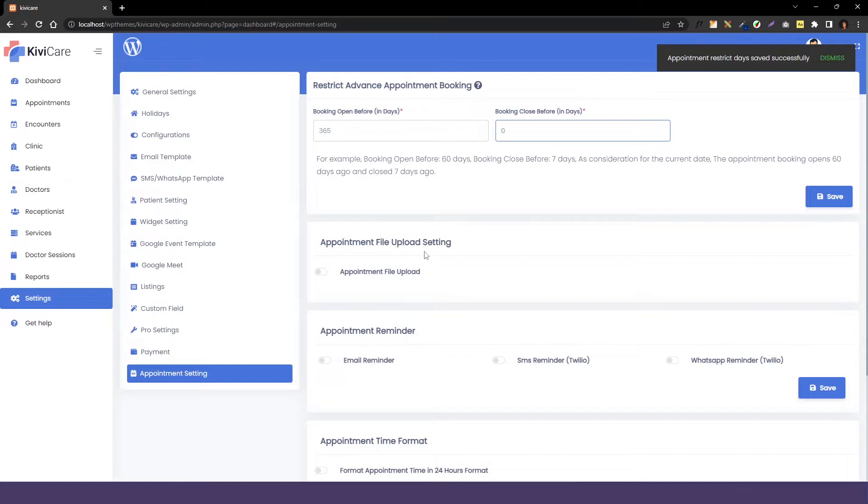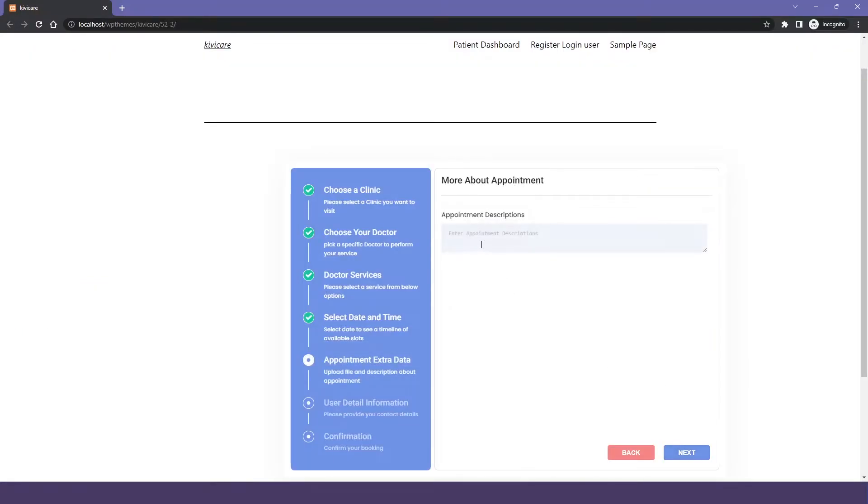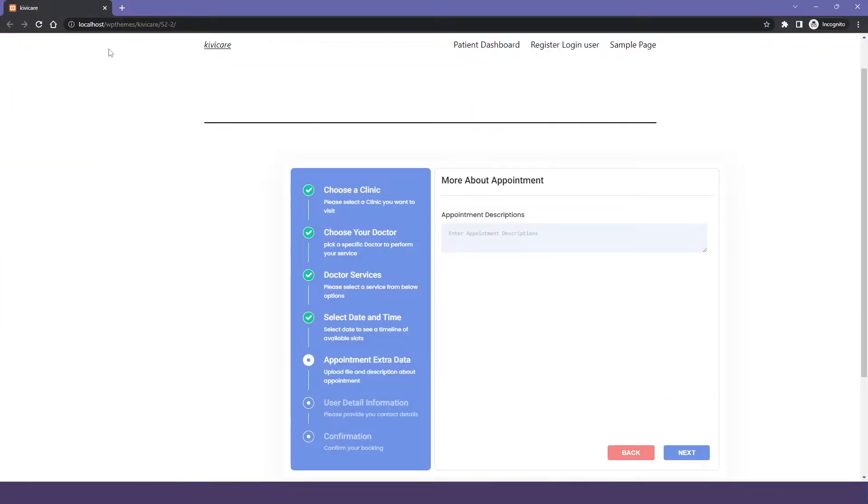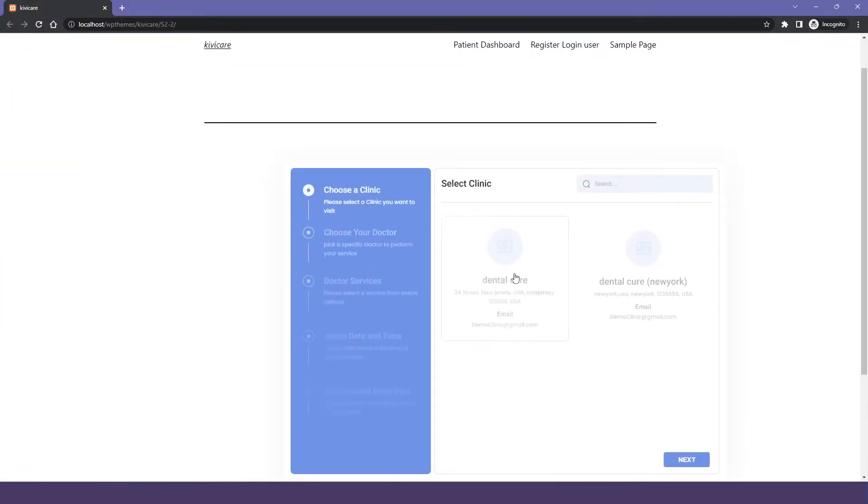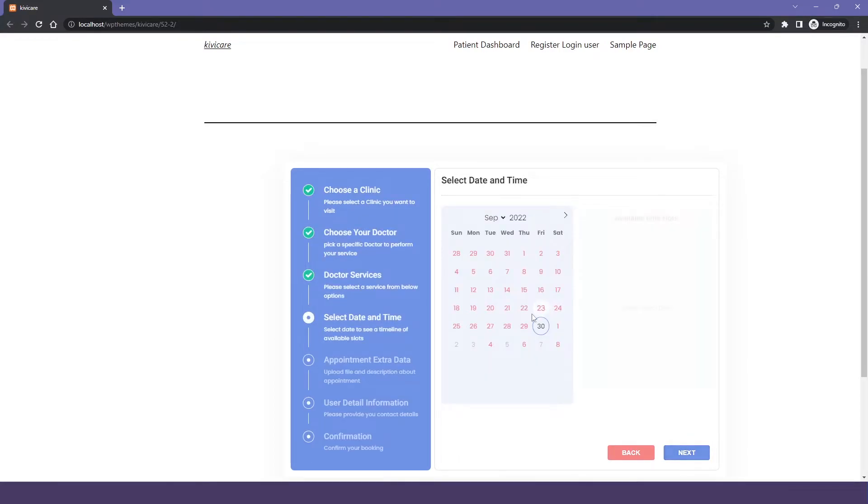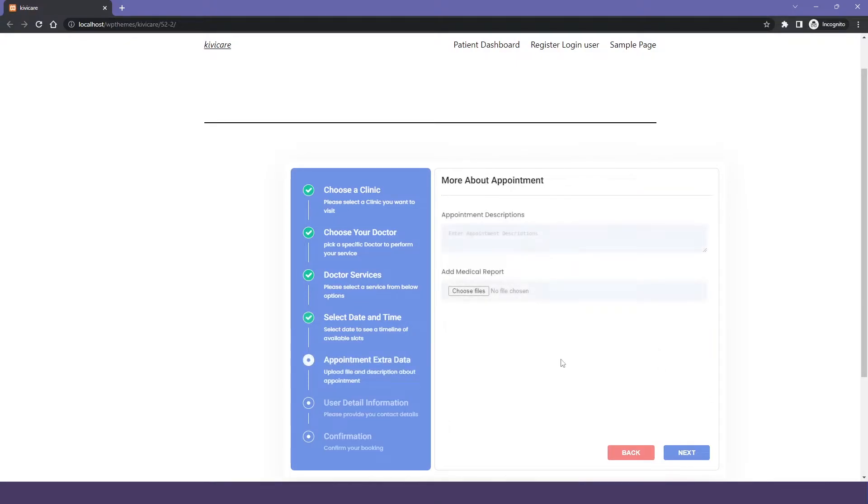But before that, let's see where it will be shown. In the widget after selecting the session, you will get this page where you have this appointment description and below that you will get this file. We will go back and enable it and we will just refresh the widget and book an appointment and you can see that we have this option enabled right here where you can choose the file to upload it. This file could be anything. You can see the change.